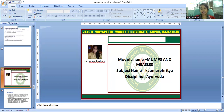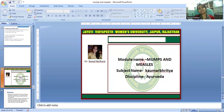Possible complications of measles are more likely in children with a poor immune system, those who are malnourished, children aged under five years, and adults.